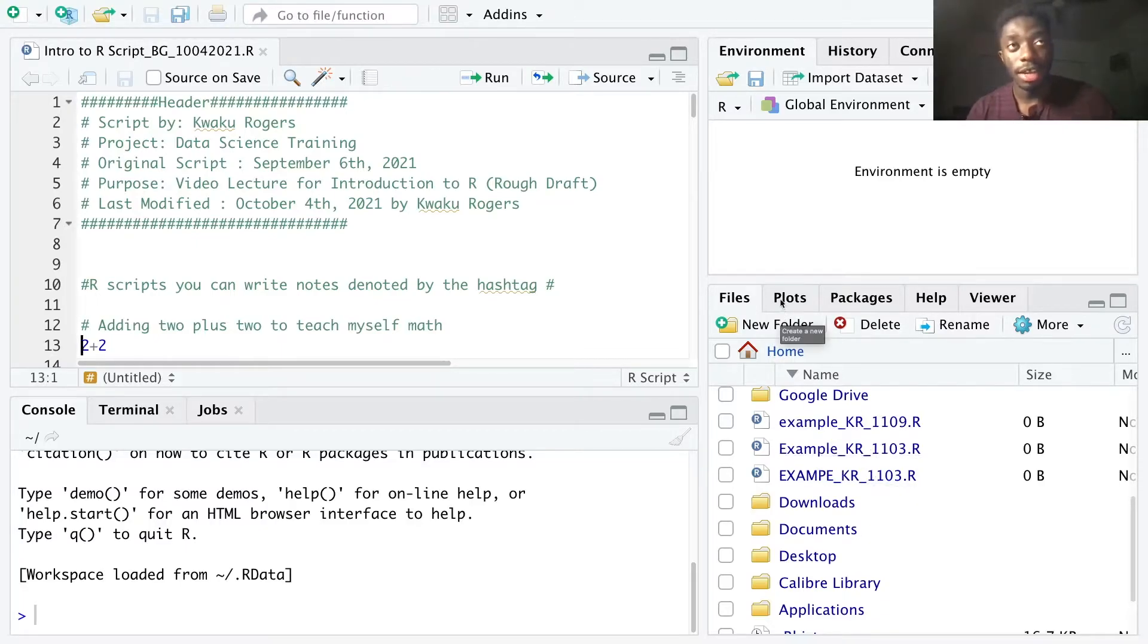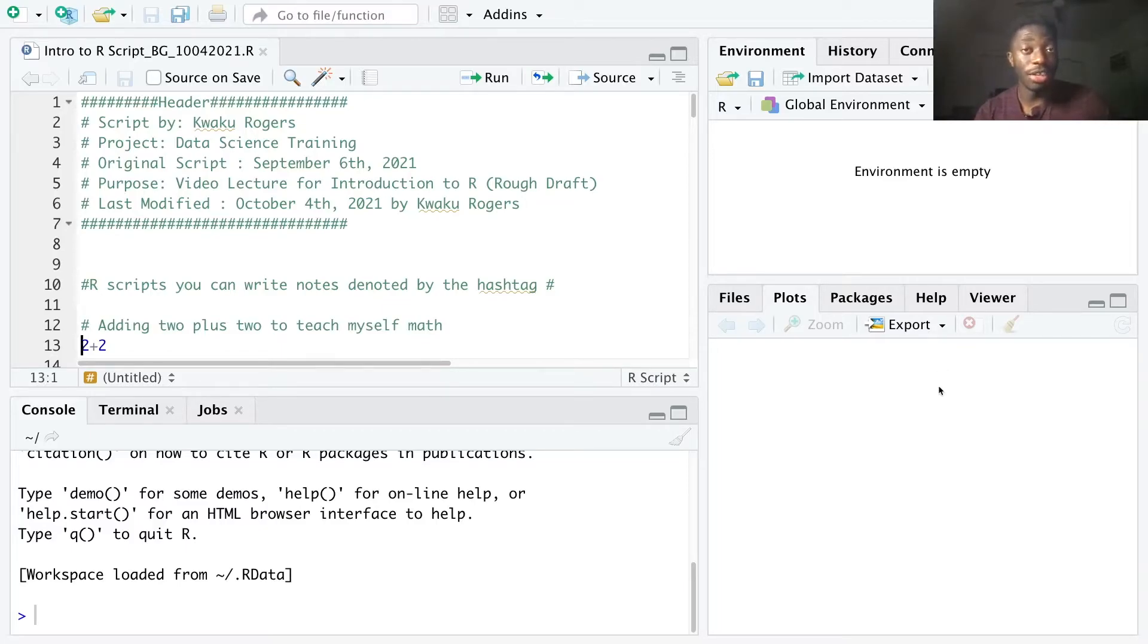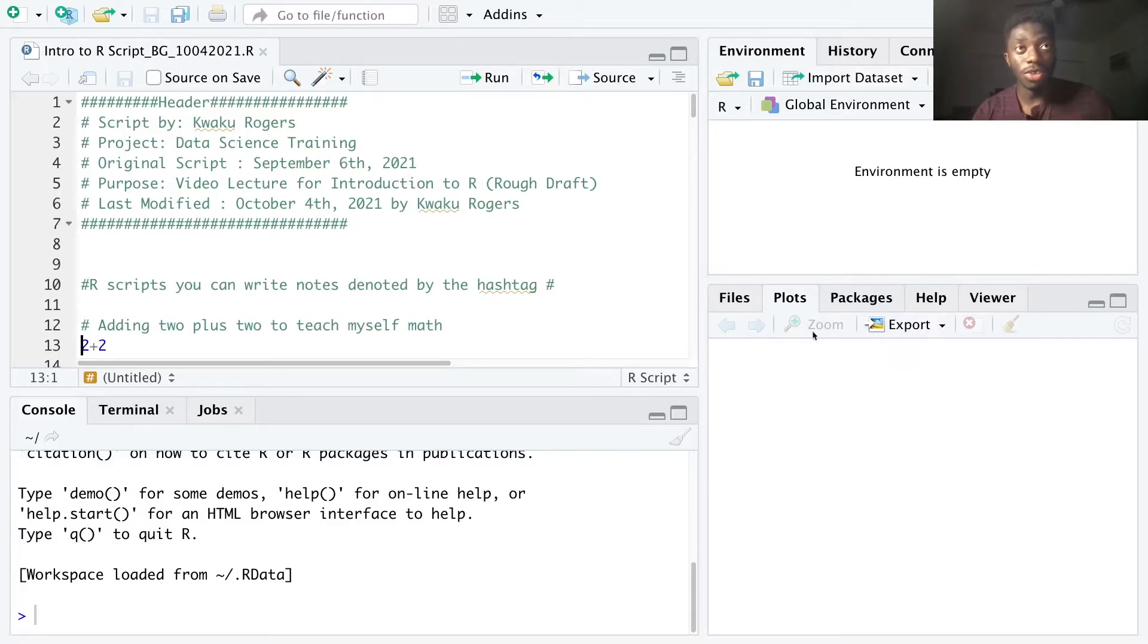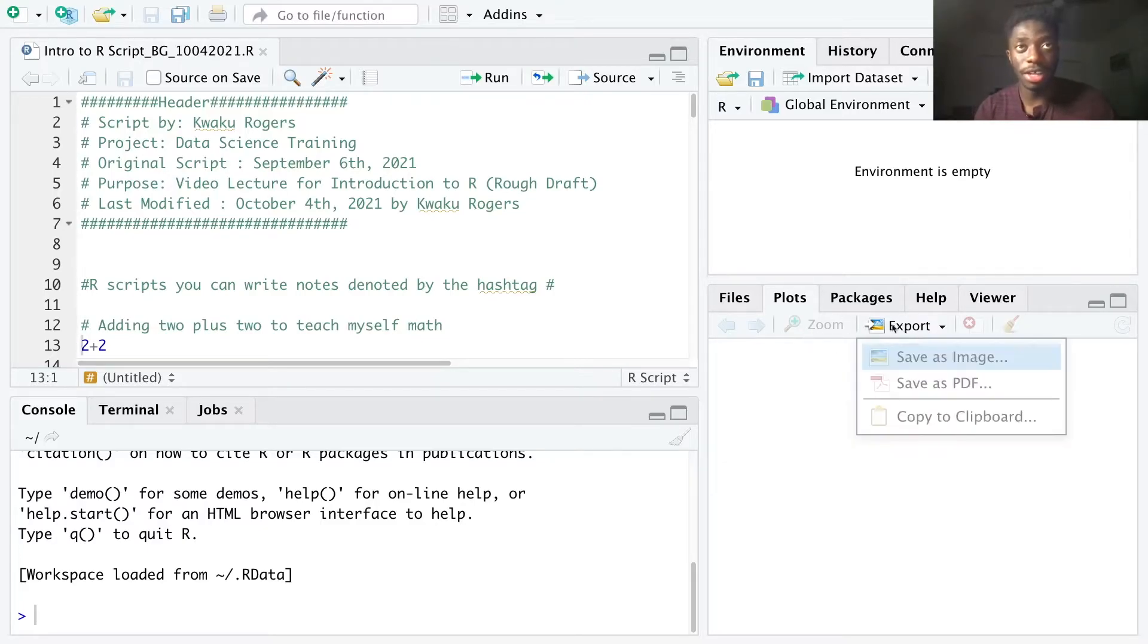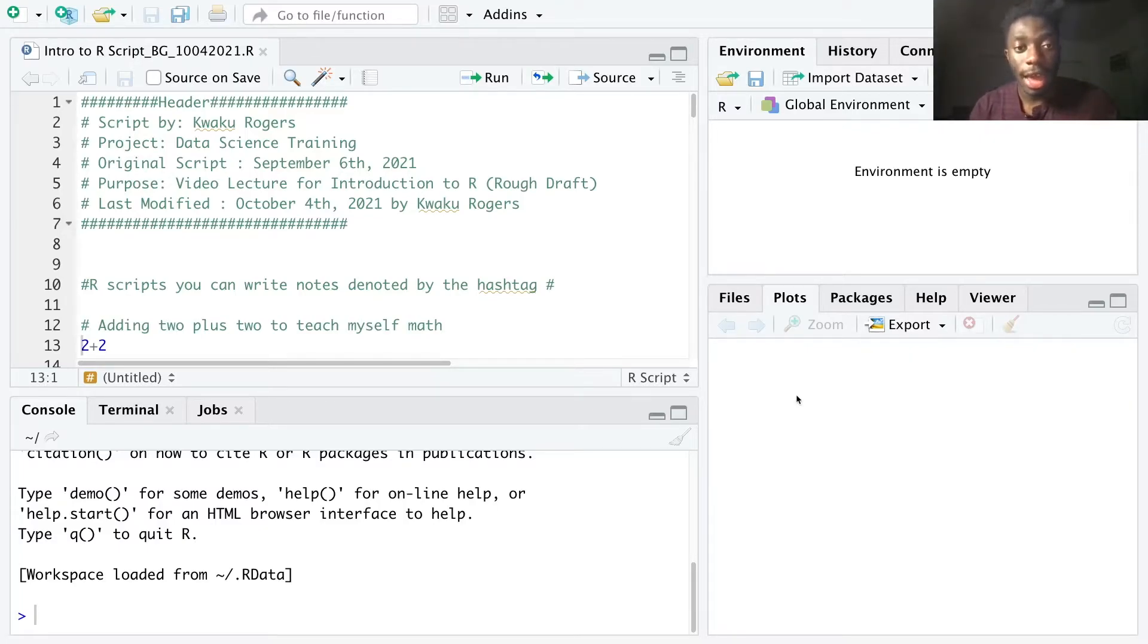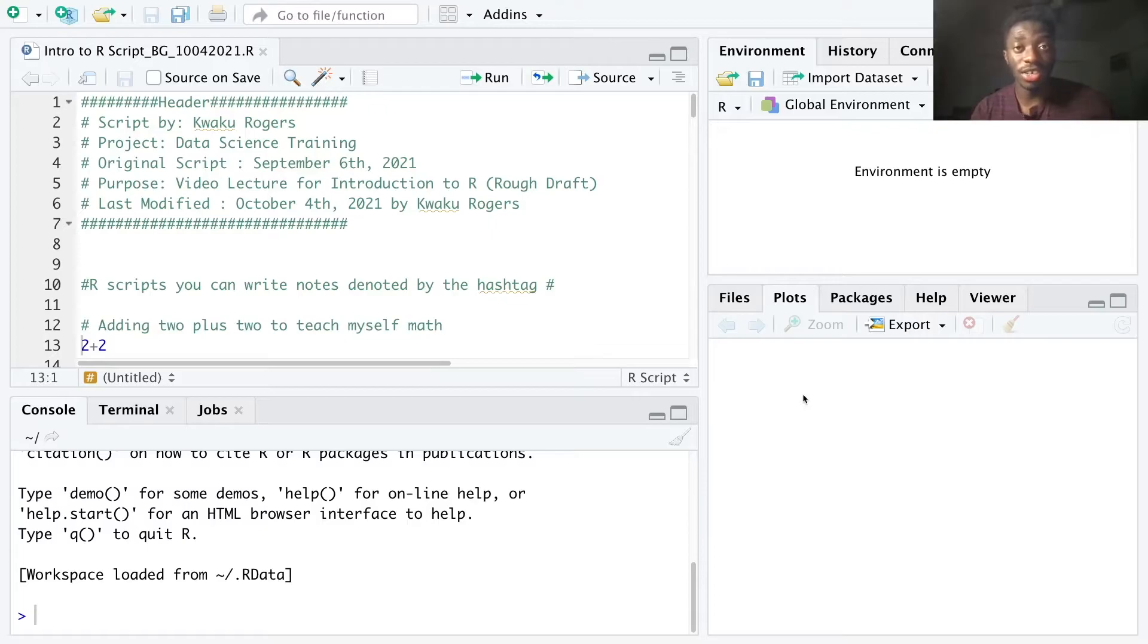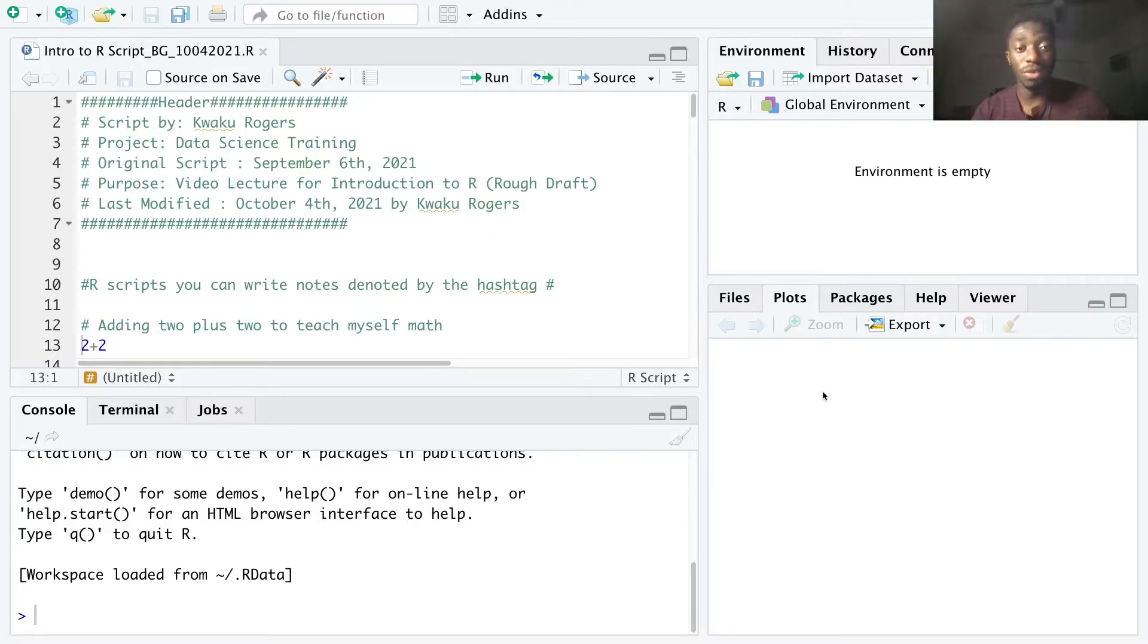Next is the plots tab, which allows us to view any plots that you have created in RStudio. And you have the options of zooming into your plots or exporting it into your desirable file format. And the plots tab is essentially useful for examining data visualizations that you will create in the spec lab, which you'll learn about in future data science videos.